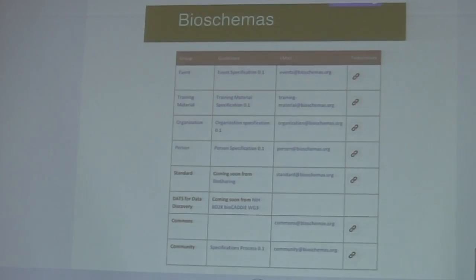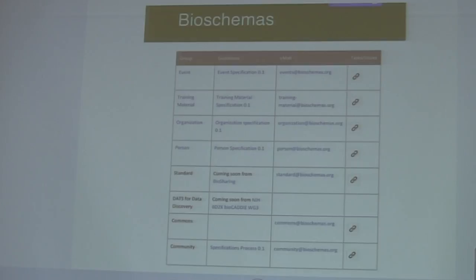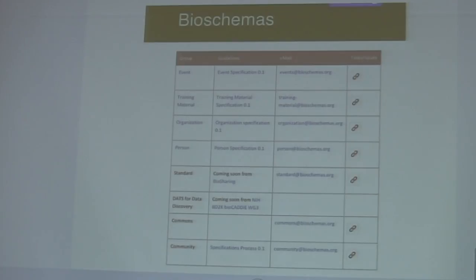So to make this standard a very low barrier to entry for people, we've basically just taken schema.org, which is this sort of registry of standards that's kind of supported by Google and Yandex and Bing and all these big search engines. They're quite simplified schemas.